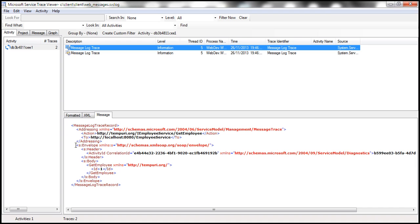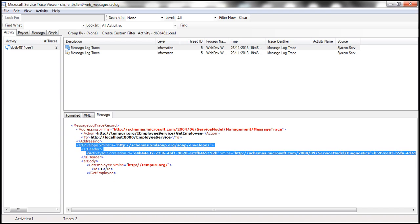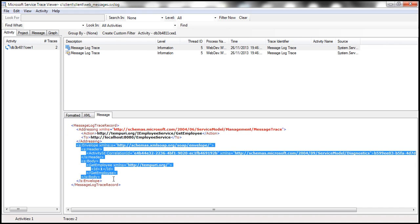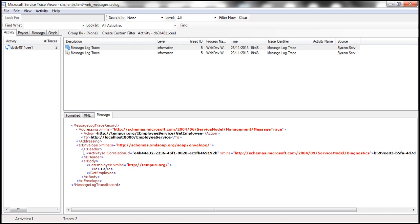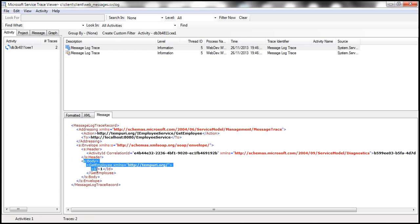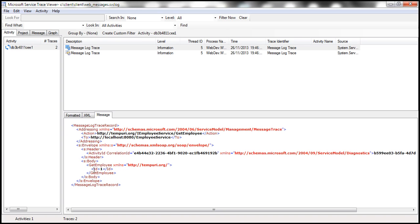These are SOAP messages, so we have a SOAP envelope there, and within SOAP envelope we've got a SOAP header and then a SOAP body. Within the SOAP body, we have got the employee ID that we have sent, which is number 1. The next message here is the response.